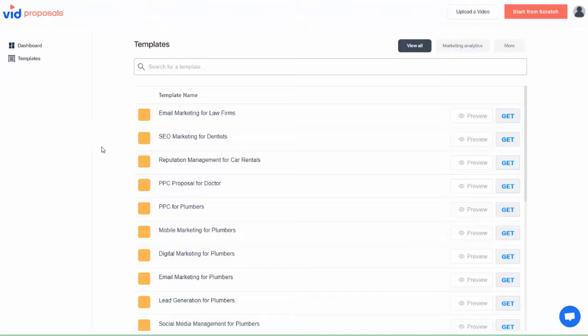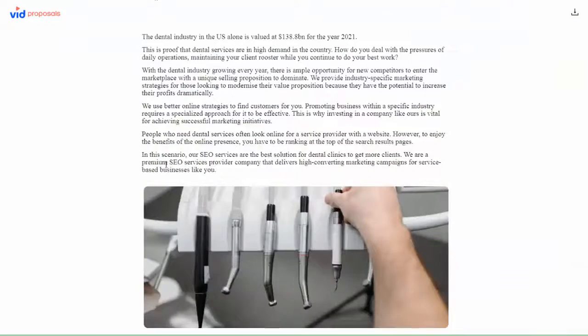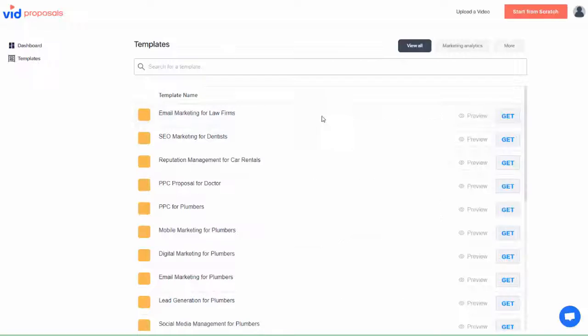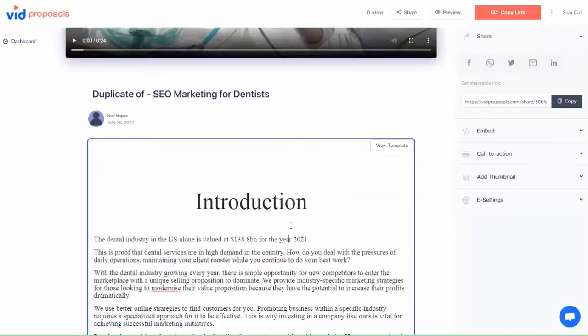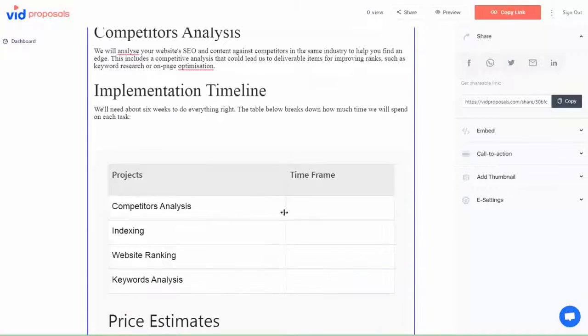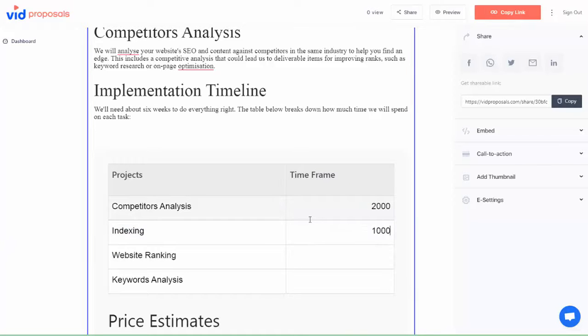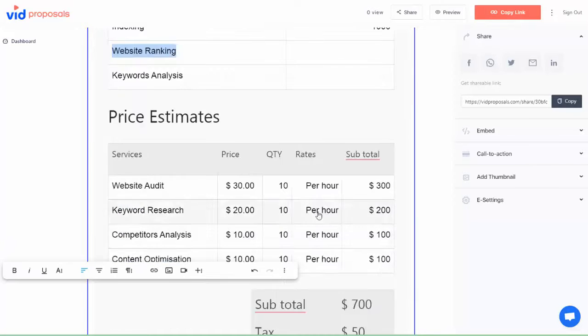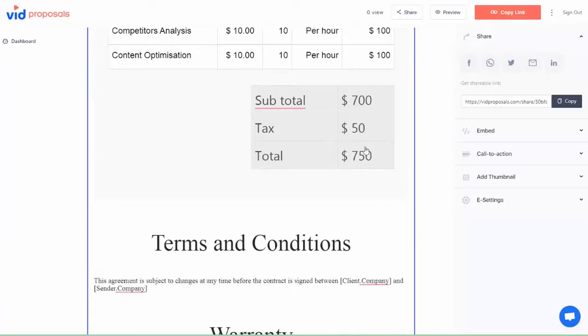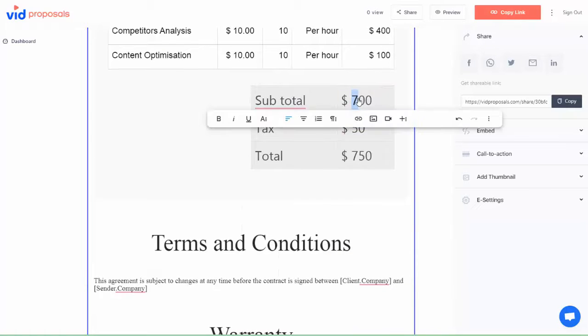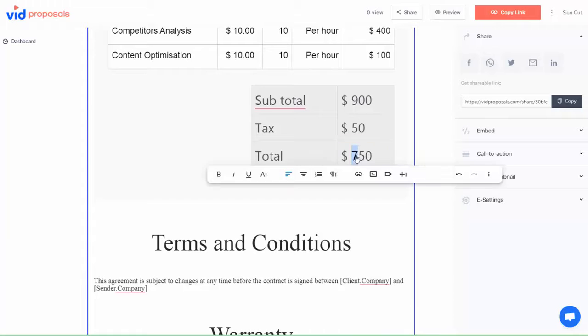These templates also have ready-to-go proposals or contracts you can use. With our built-in editor you can edit these contracts as you want. Insert additional videos, images, text, and even customize your pricing. In fact you can even embed external links and calendar links here. Everything you need to make your proposals interactive and ready to be signed.